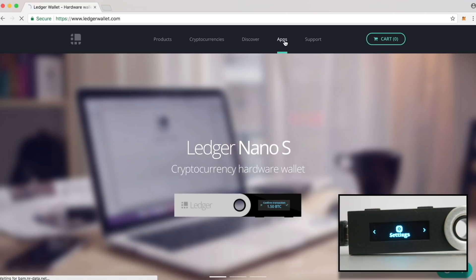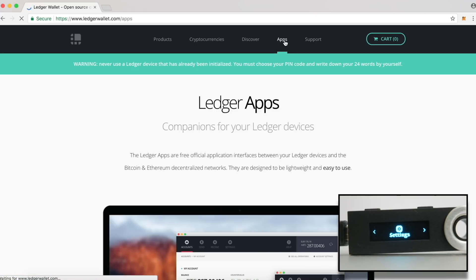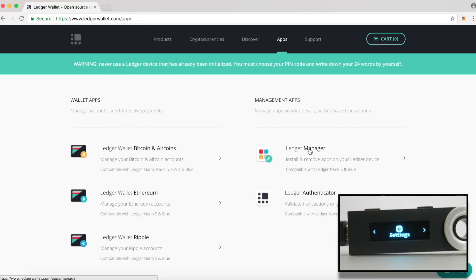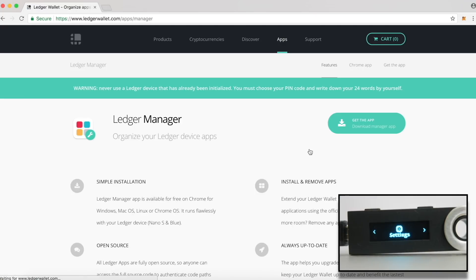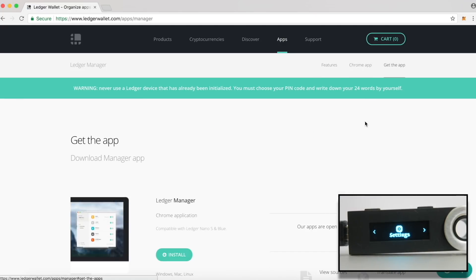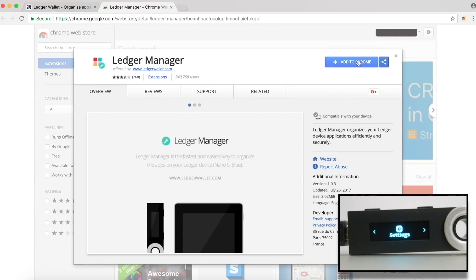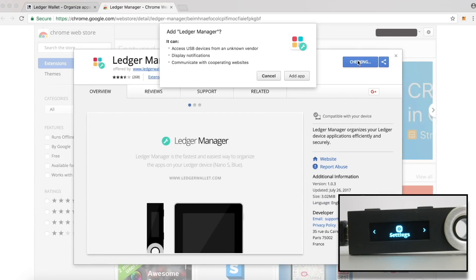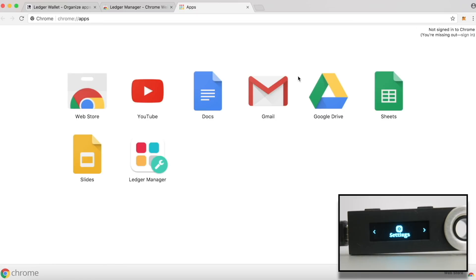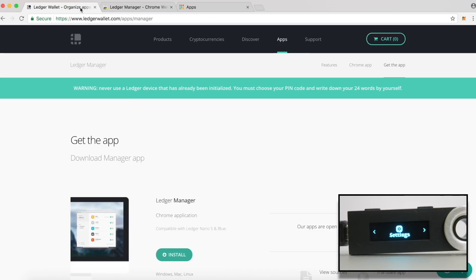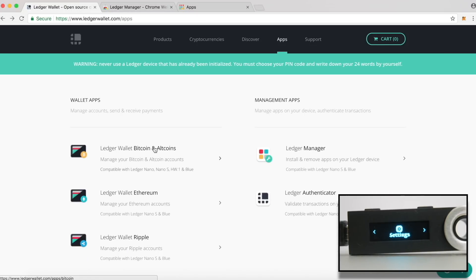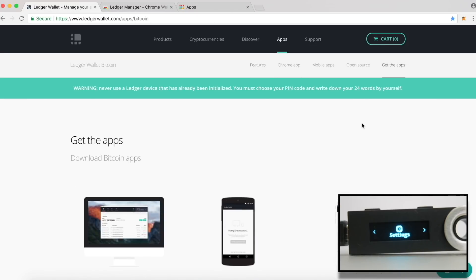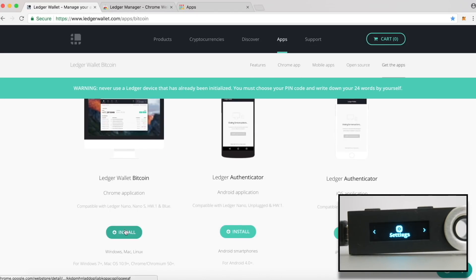Click on Apps. First, we have to install the apps on the computer which are used to interact with the Ledger Nano S device. Click on Ledger Manager, click Get the App and click Install. Click Add to Chrome and then click Add App. This Ledger Manager app is used to install the required apps on the device itself.